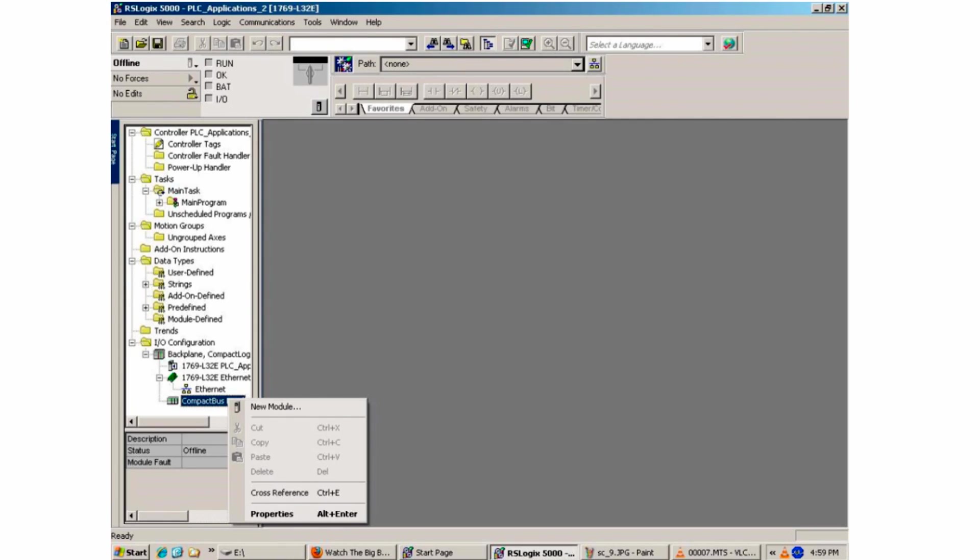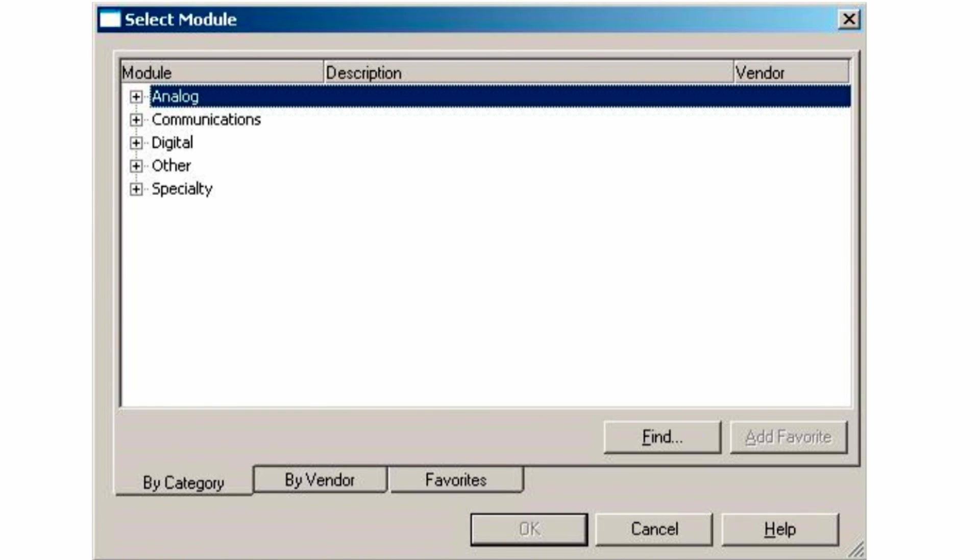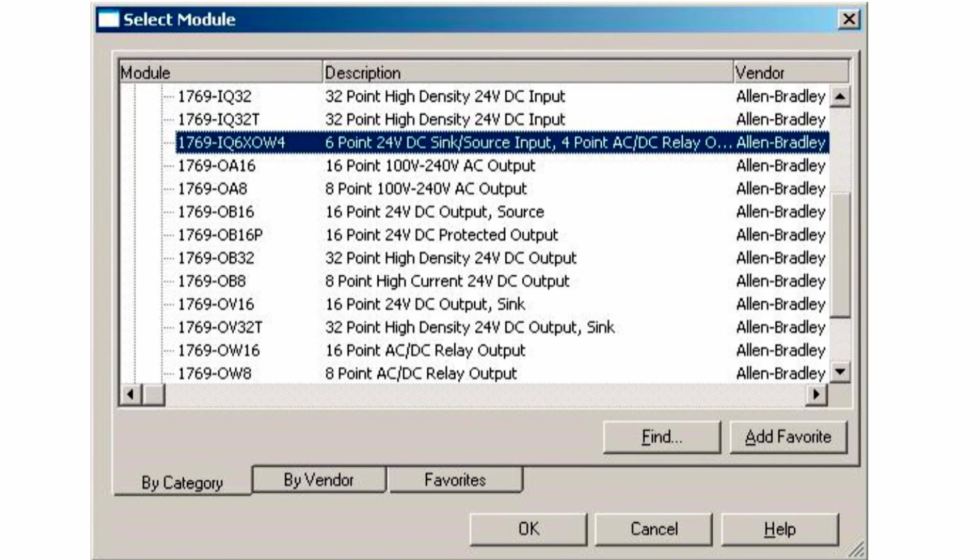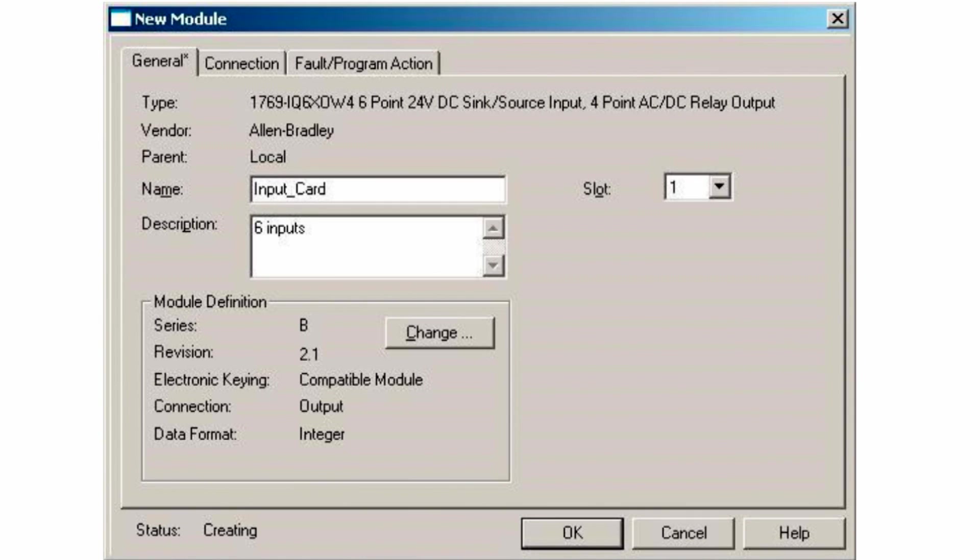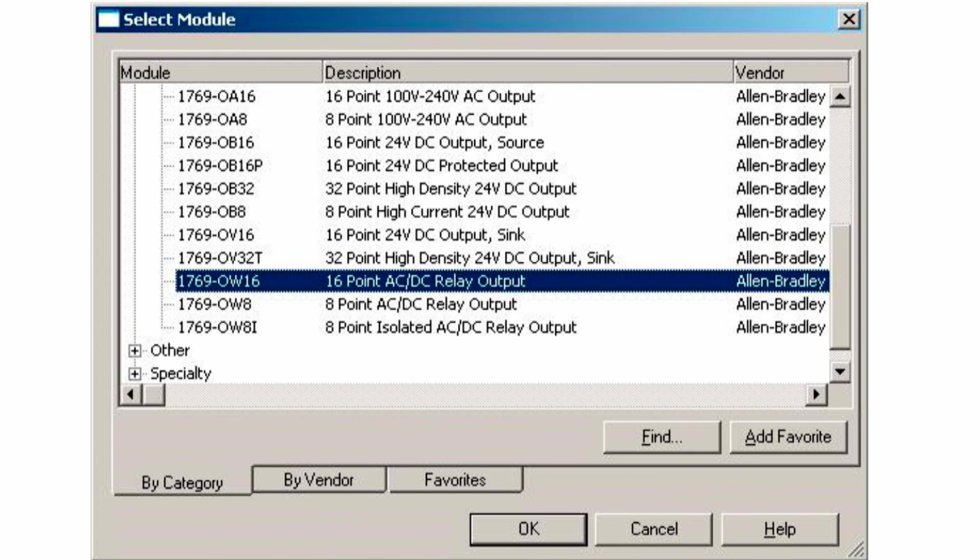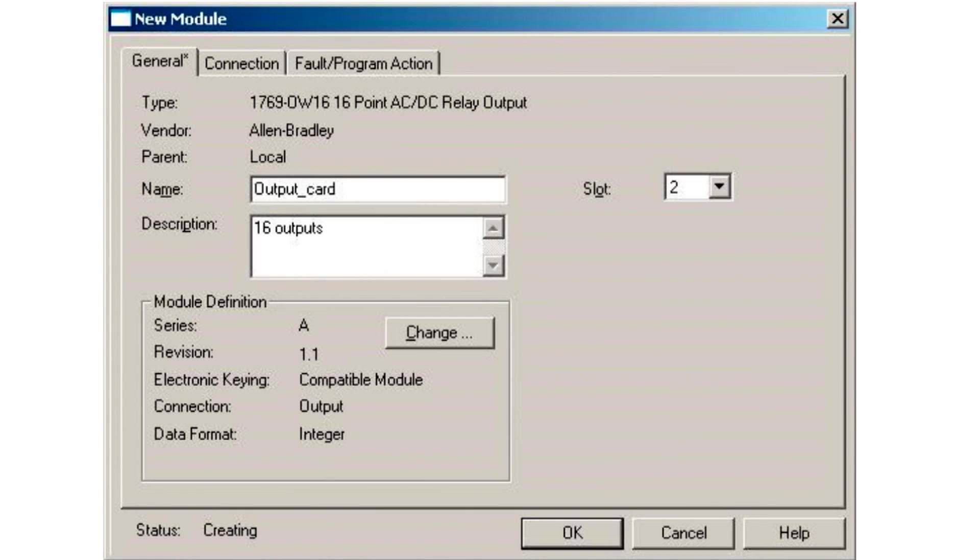After the project opens, select your new modules. Right-click Compact Bus at the bottom of the screen and open up a new module. The Select module screen appears, and you want to select Digital in our example. The input card uses 1769 iq6xow4, which is the 6 input with 4 relay outputs in slot 1. And the output card is the 1769ow16, which is a 16 output AC-DC relay output in slot 2.